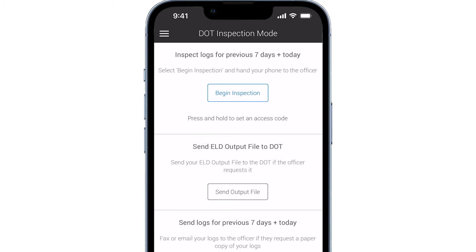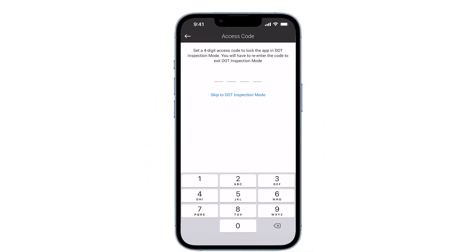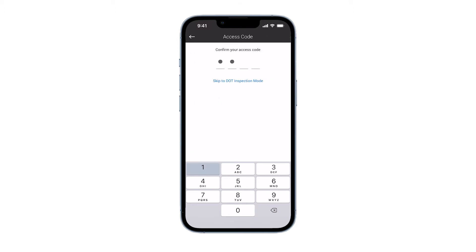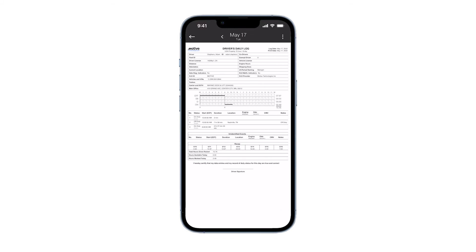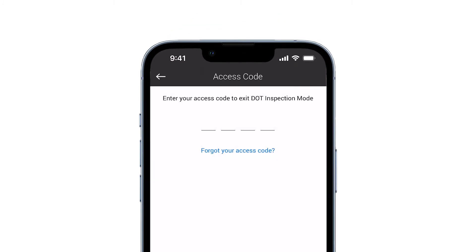If you would like to password protect your phone before giving it to the officer, press and hold the begin inspection button. An access code screen will appear. Enter a four-digit code, then enter the four-digit code one more time to confirm. Now the officer will not be able to get out of DOT inspection mode without the access code.